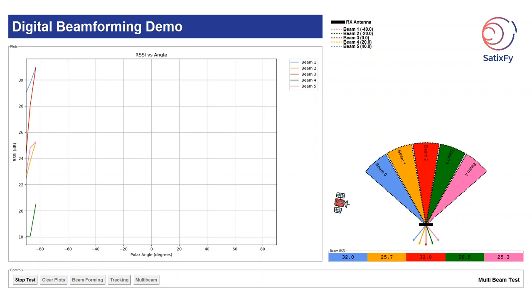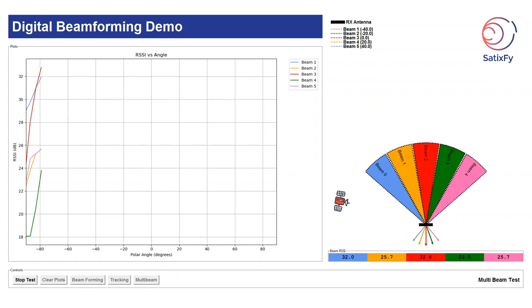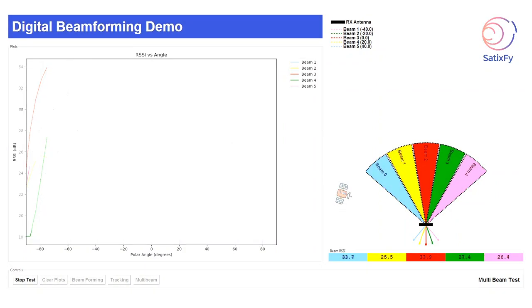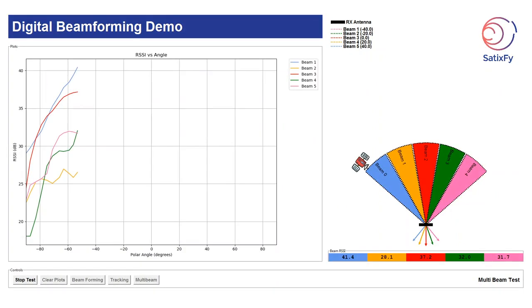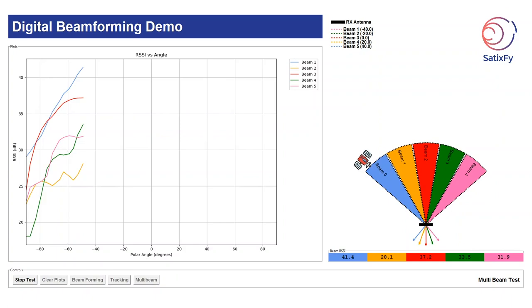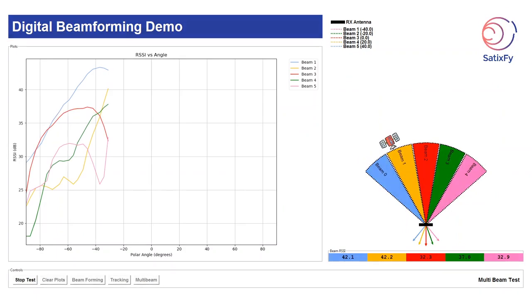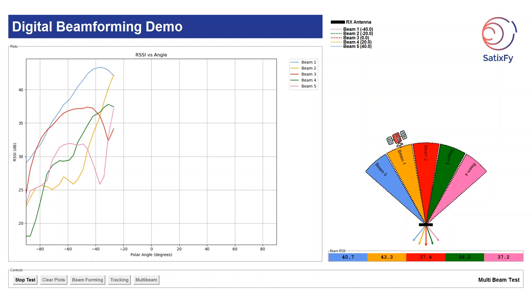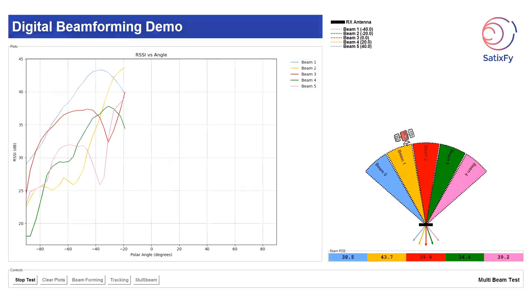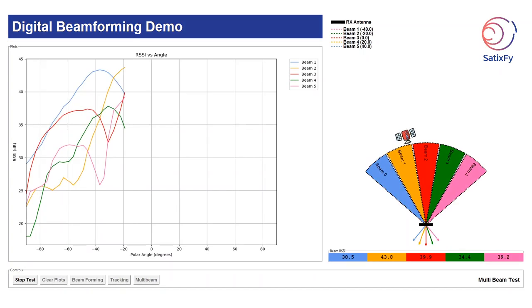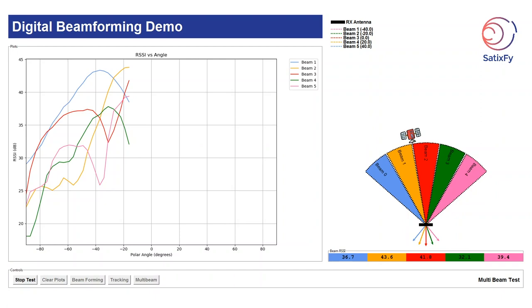The patch antenna array is rotated again in the elevation plane from minus 90 to plus 90 degrees as before. The five beams are generated at plus minus 40 degrees, plus minus 20 degrees and boresight. As we are sweeping across the elevation plane we are collecting the power measurements for all five beams. We expect to see a maximum RSSI for each beam at its corresponding steering direction. So the first beam which is pointing to minus 40 degrees is already showing maximum at the correct polar angle.